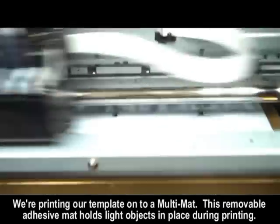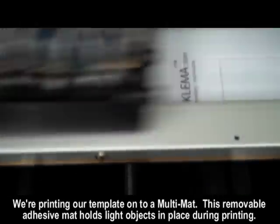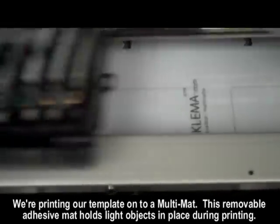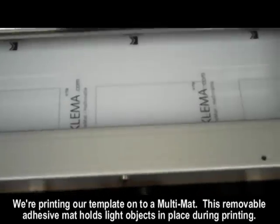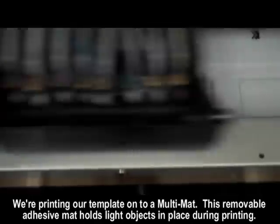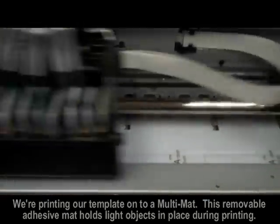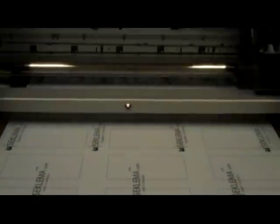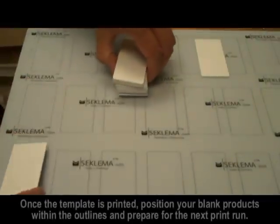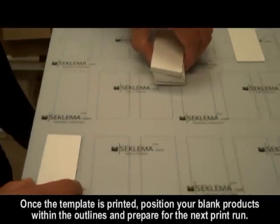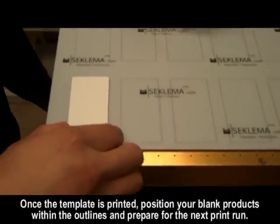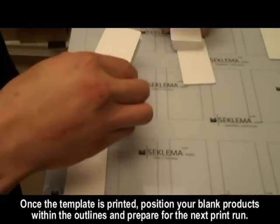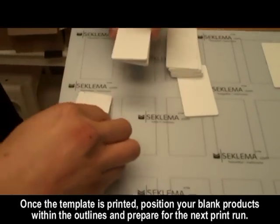We're printing our template onto a multi-mat sold for use with our LogoJet Pro printer. This removable mat adheres to the printer bed and will hold light objects in place during printing. Once the template has been printed, position your blank product within the outlines on the template and prepare the printer for the next print run.